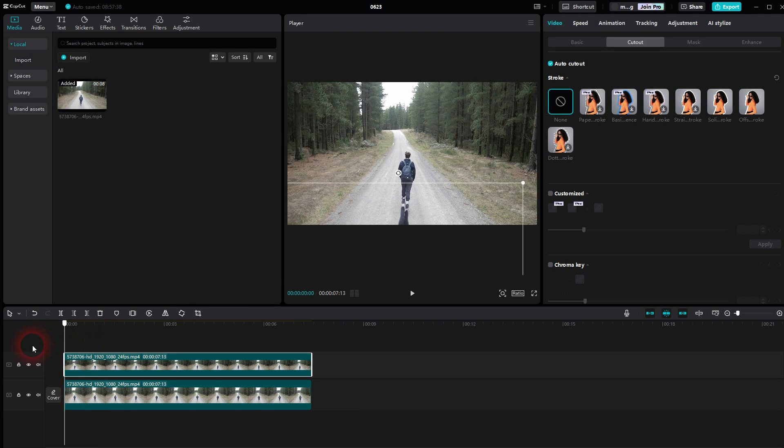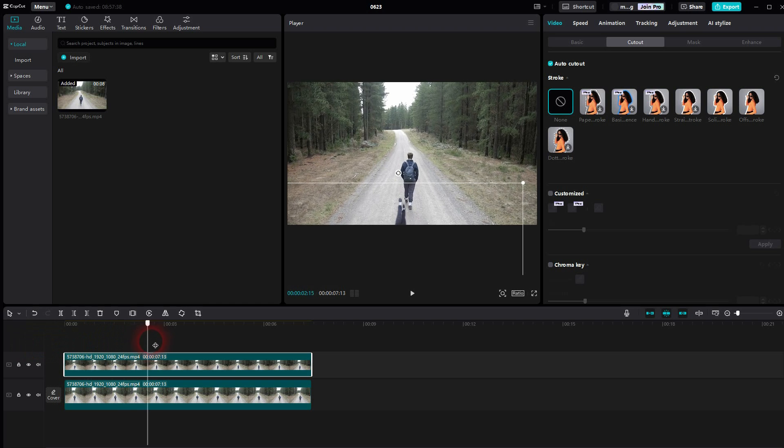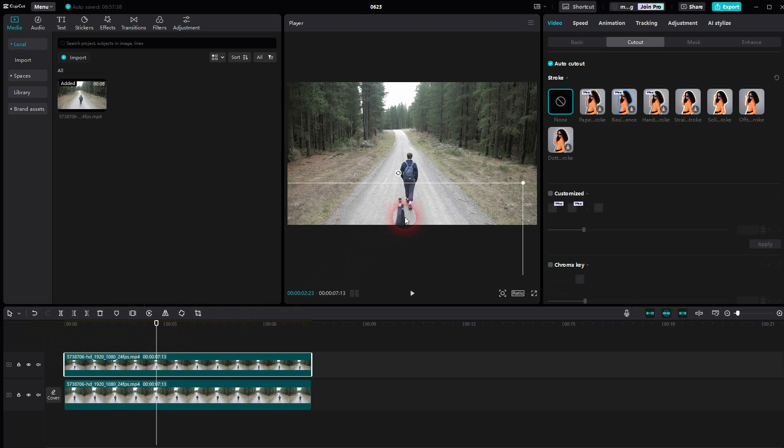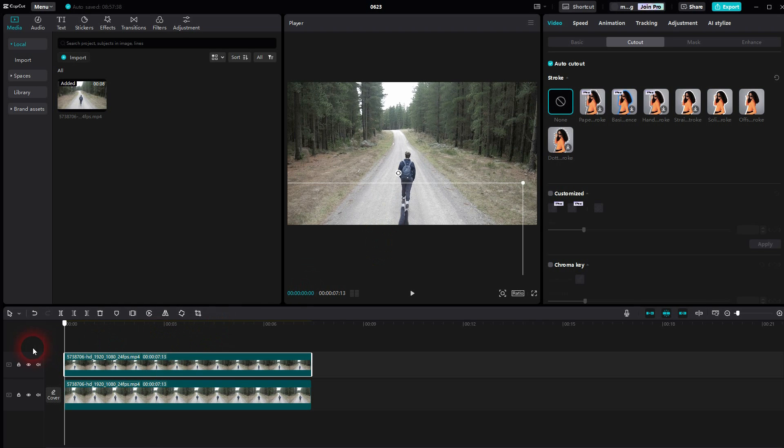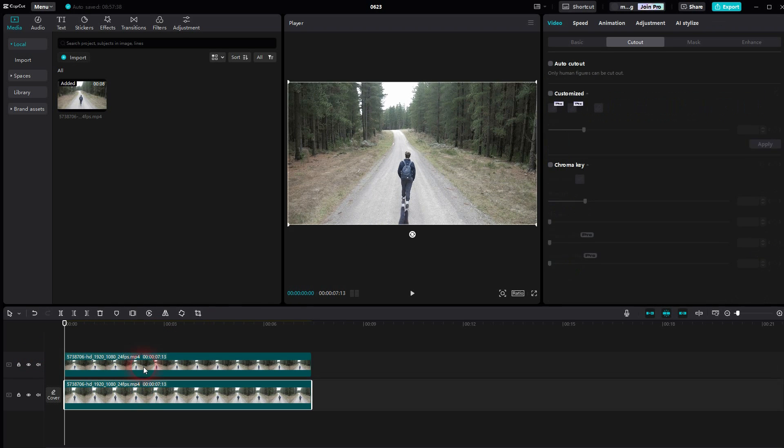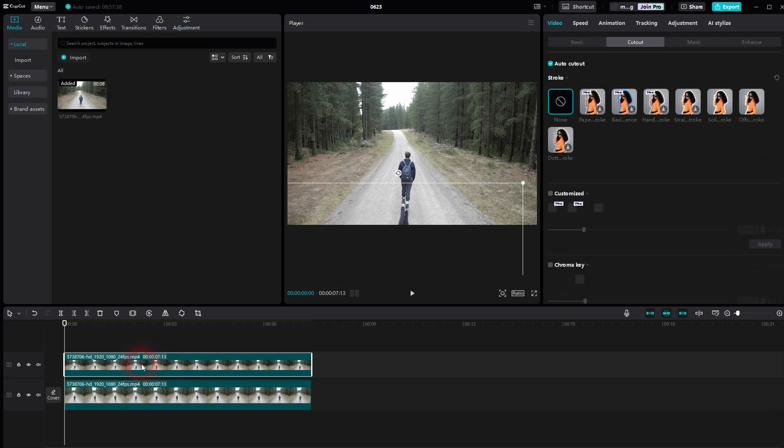You can see right here it loses it a little bit, so we have to animate the position. But first, let's create the shadow.